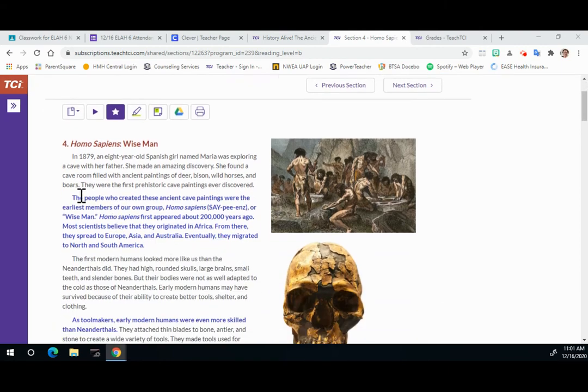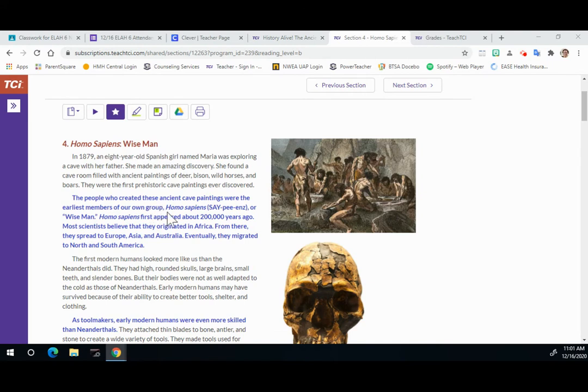The people who created these ancient cave paintings were the earliest members of our own group, Homo sapiens, or wise man. Homo sapiens first appeared about 200,000 years ago.